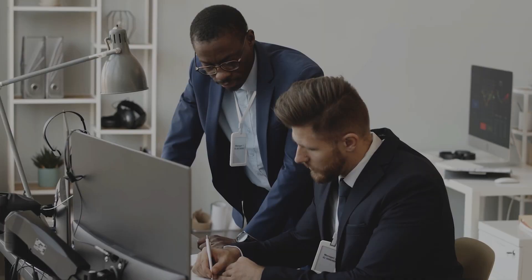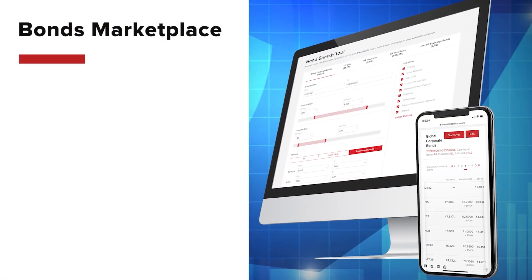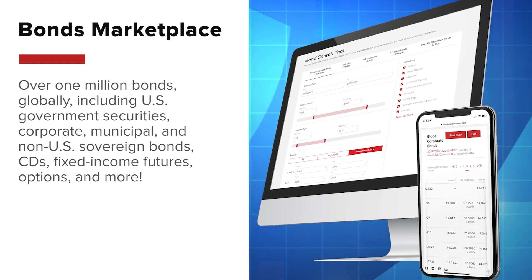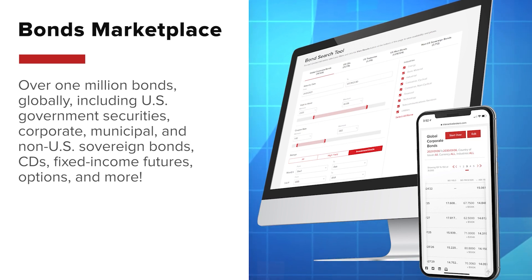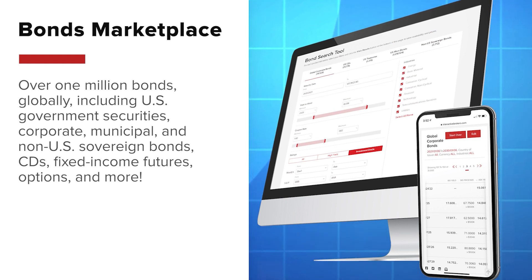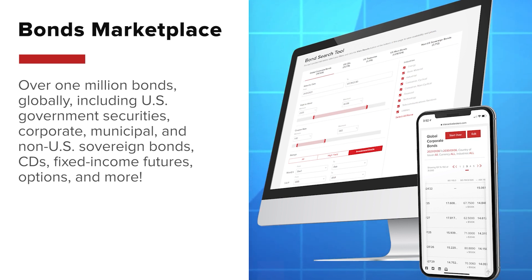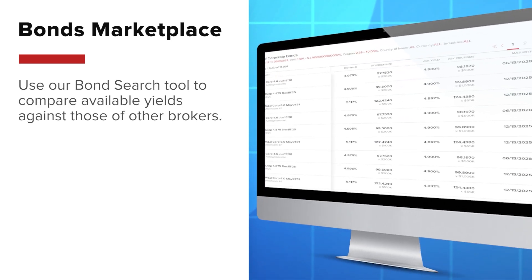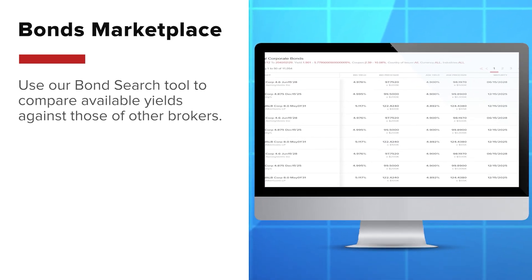For participants focused on the fixed income markets, IBKR also offers the Bond Marketplace, with a vast universe of over 1 million bonds globally, including U.S. government securities, corporate, municipal, and non-U.S. sovereign bonds, CDs, fixed income futures, options, and more. Use our bond search tool to compare available yields against those of other brokers.